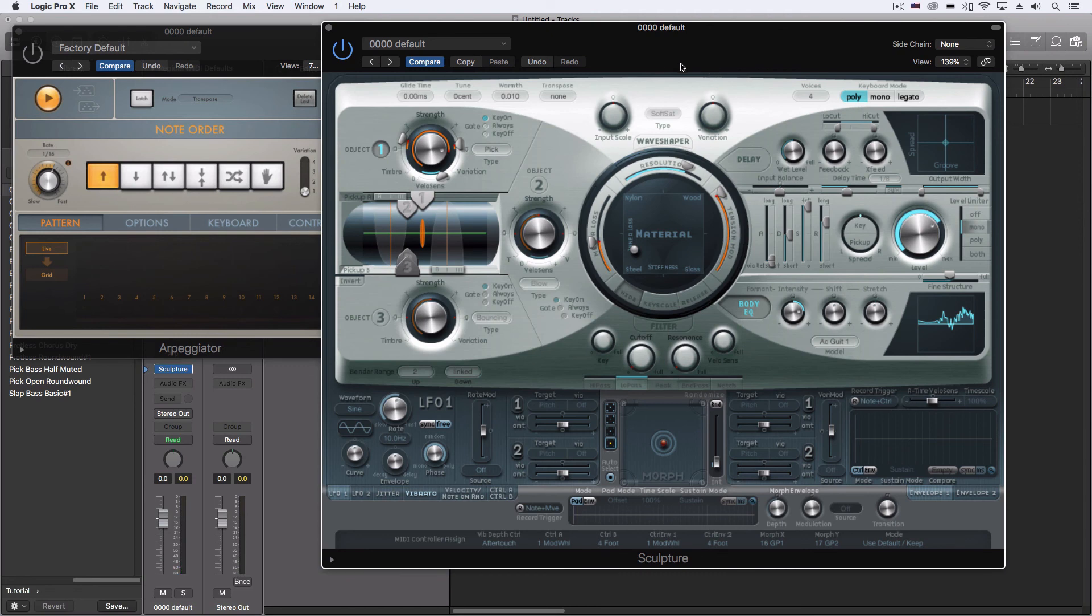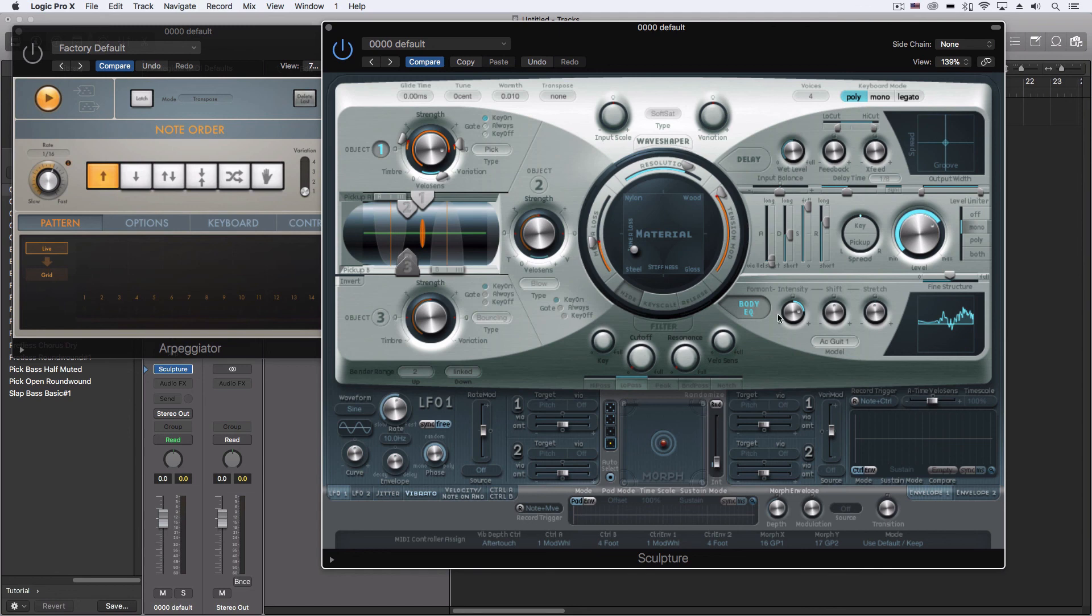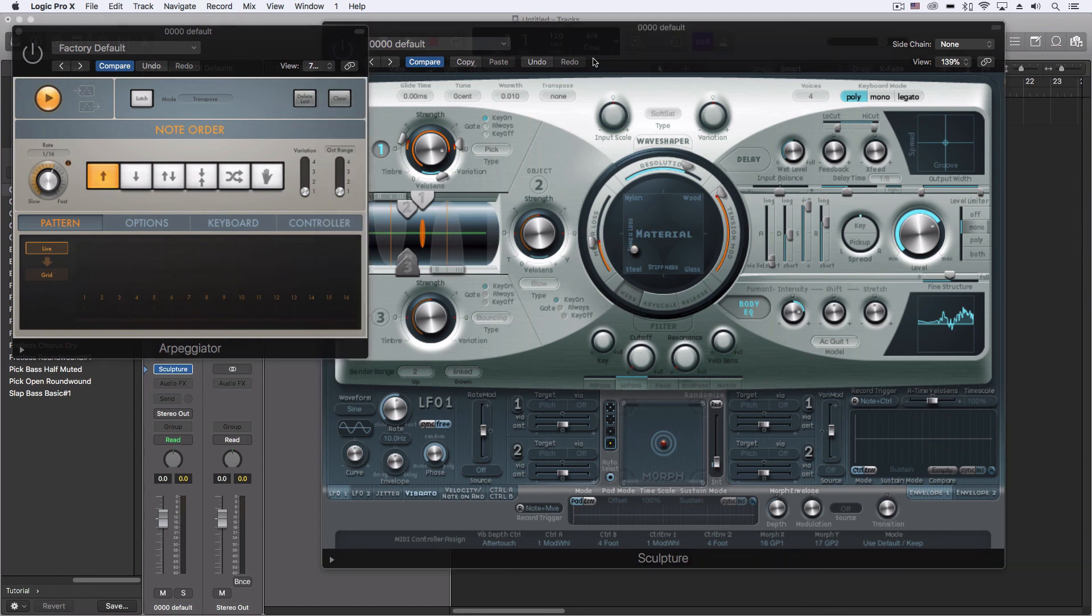Adding another layer or texture to that, we could add some additional things here, but I think as a starting point that could be a really interesting sound. It sounds like it's mimicking a real instrument but it's not quite there. I think there's a lot to that.